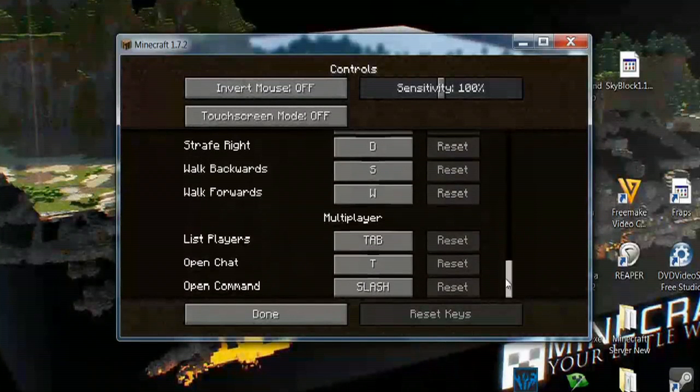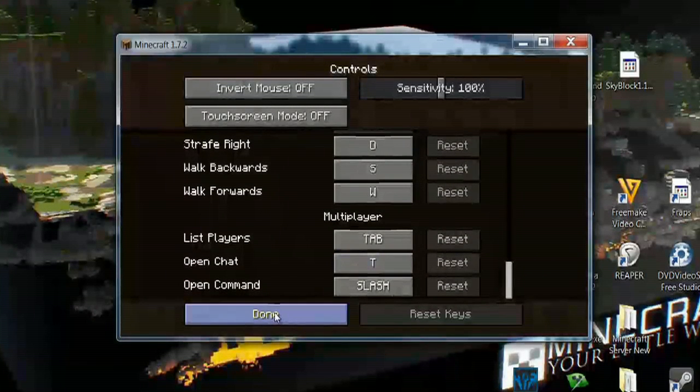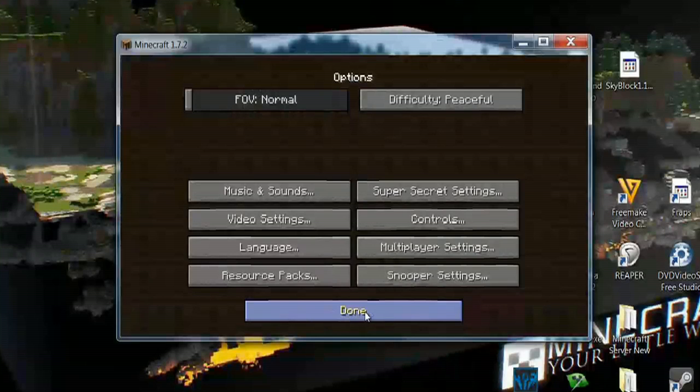So anything that you need to reset, just simply click the Reset button here, and then select Done. And then select Done again.